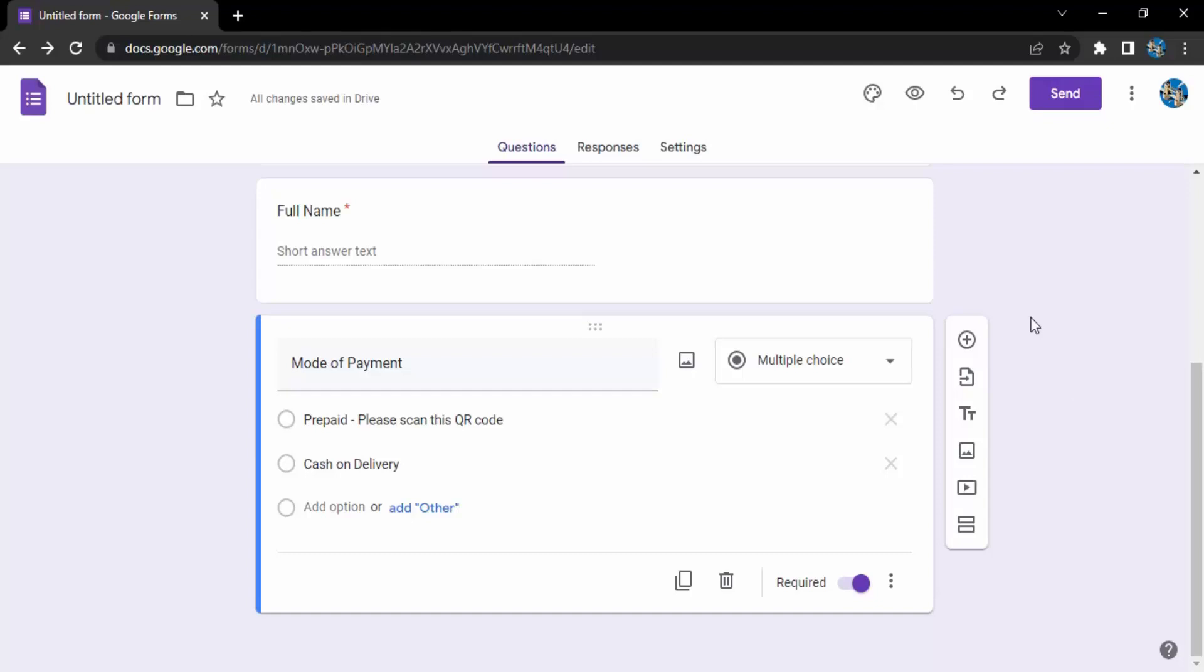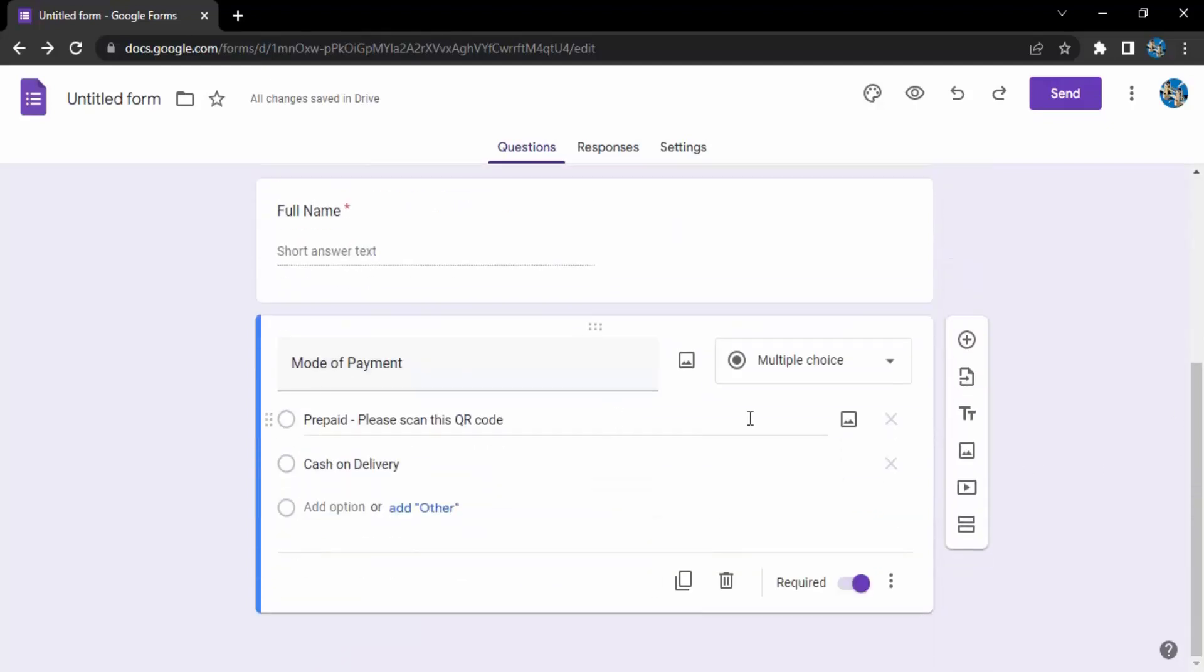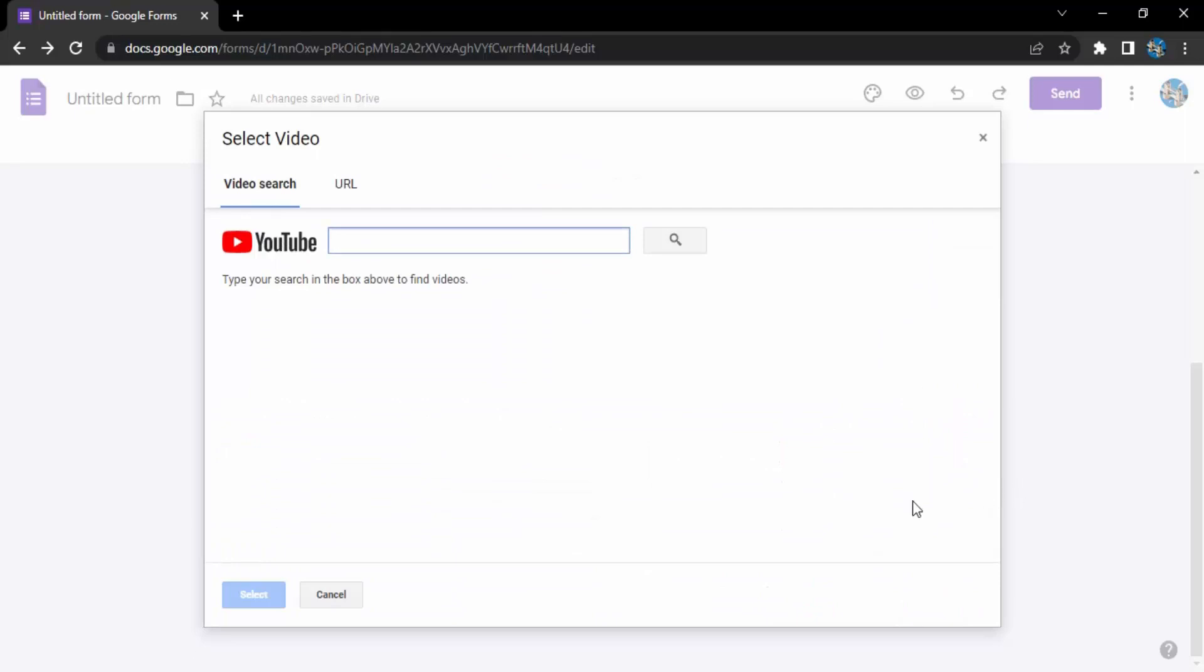So let's see the process which is very simple. All you need to do is make sure you are in this Google Form, click on this add video icon.